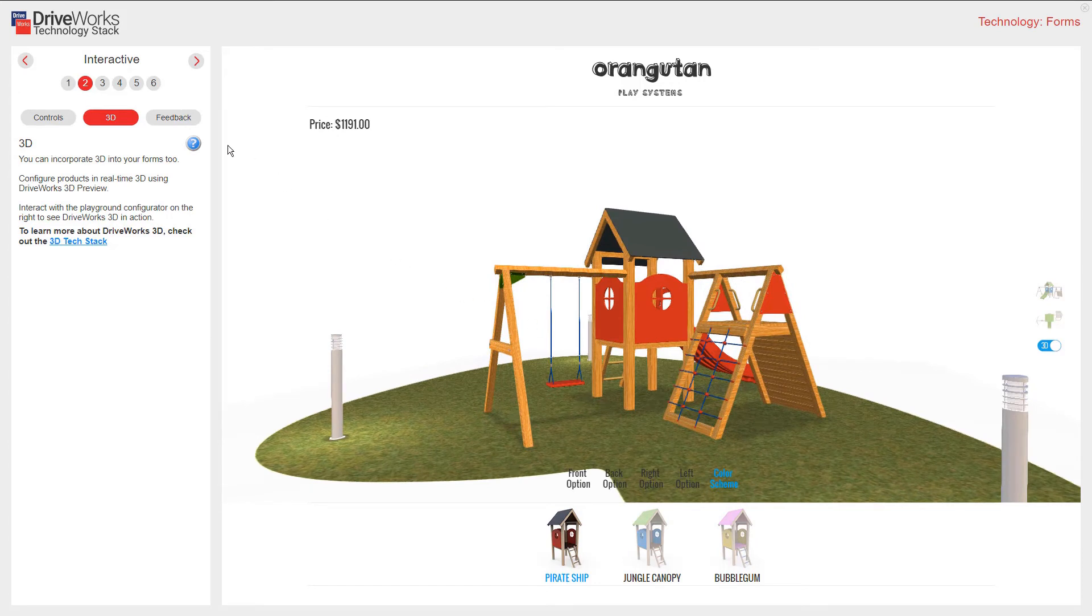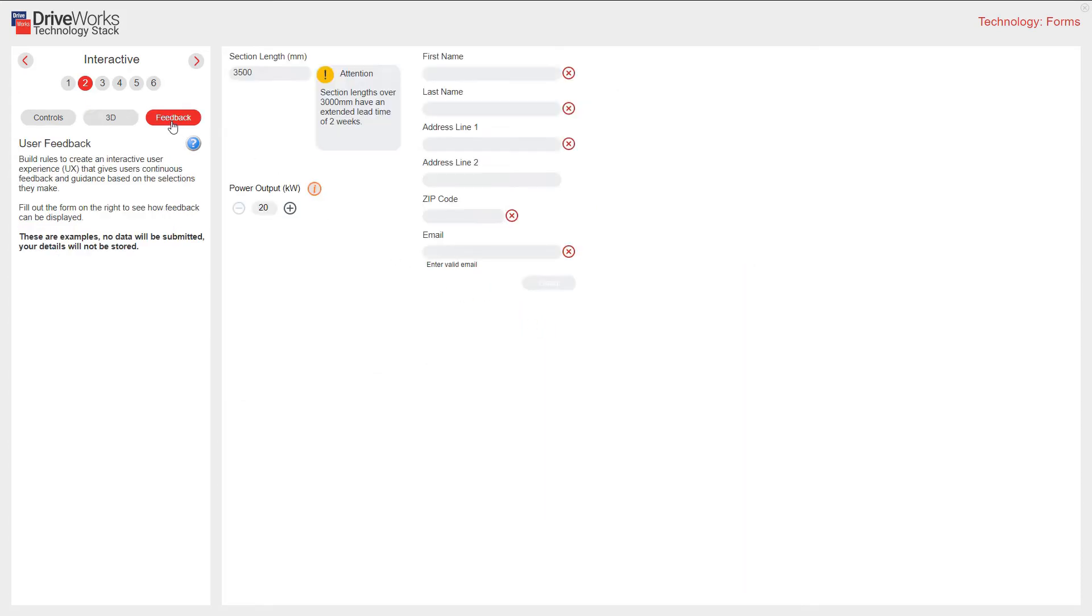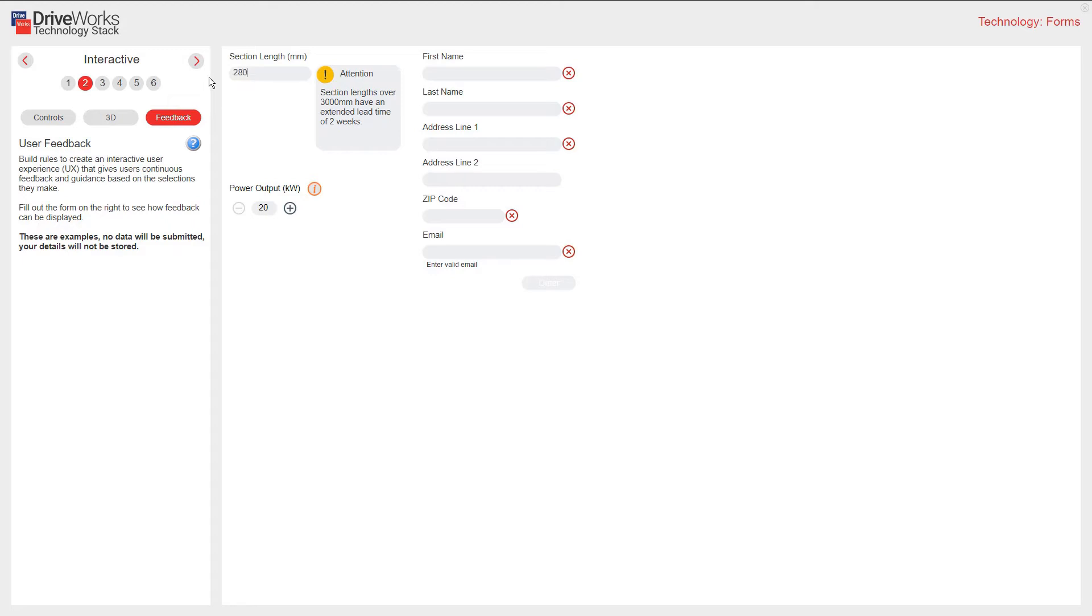You can guide users with feedback on your forms. Build rules to create an interactive user experience that gives users continuous feedback and guidance based on the selections that they make. In this example, section lengths over 3 meters have an extended lead time of 12 weeks. If I adjust that, that warning now disappears. Great feedback for your customers.